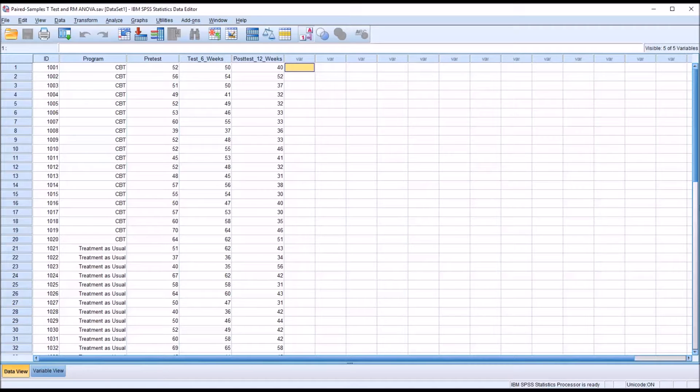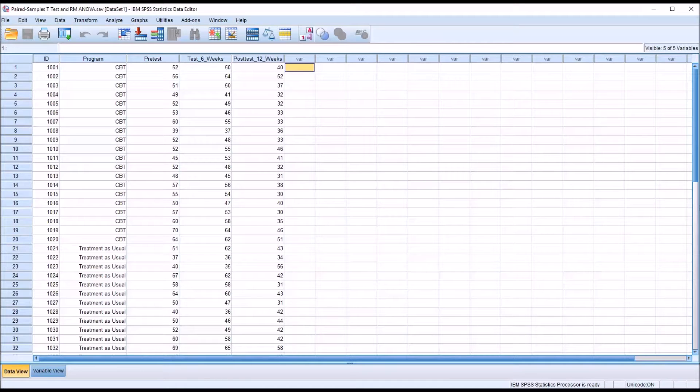Hello, this is Dr. Gandhi. Welcome to my video on comparing a paired samples t-test and a repeated measures ANOVA.